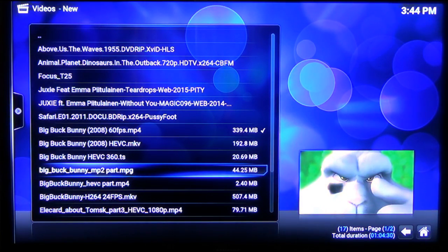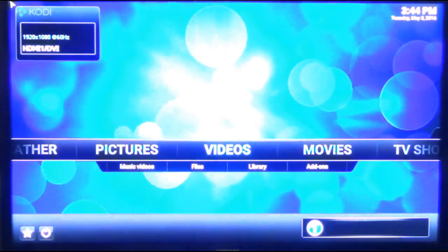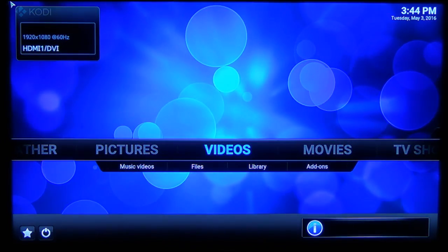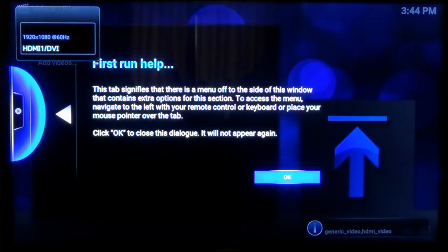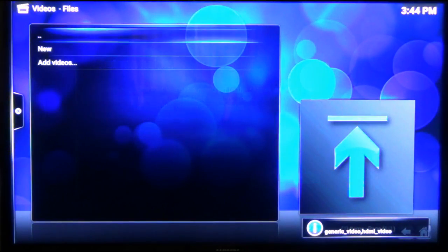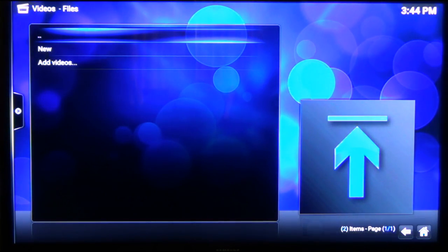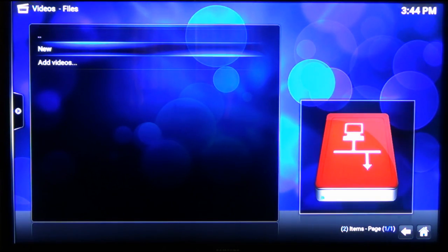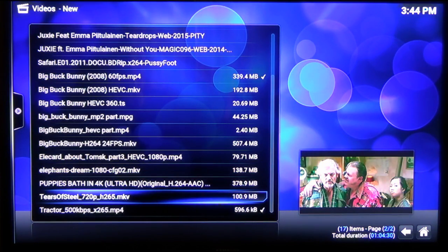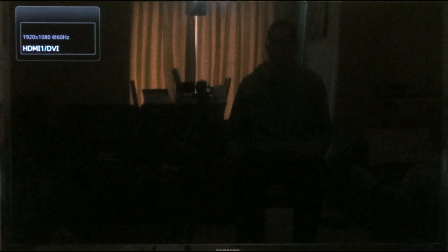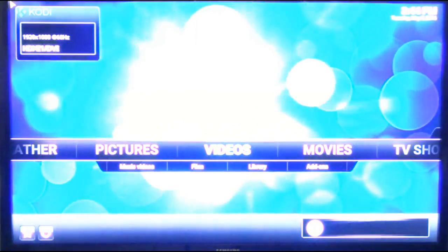MPEG-2. Same results, crashes out. It might be that we need to license the MPEG-2 decoder. Let's give it a last go on a HEVC video. No.